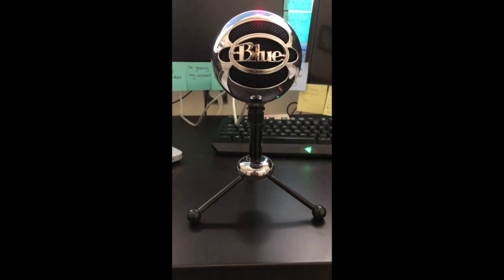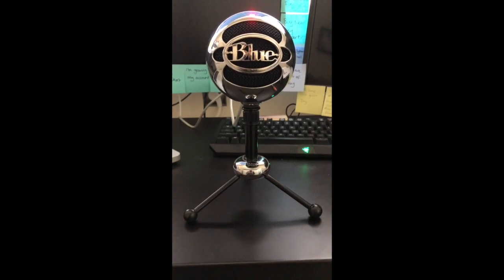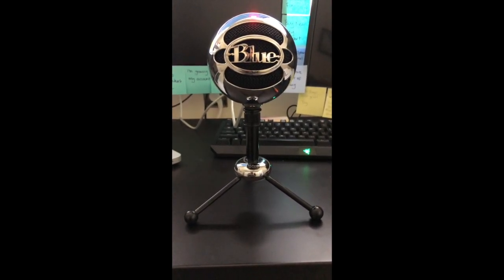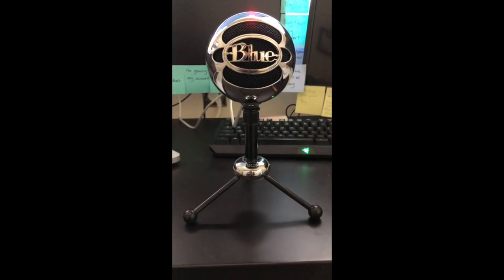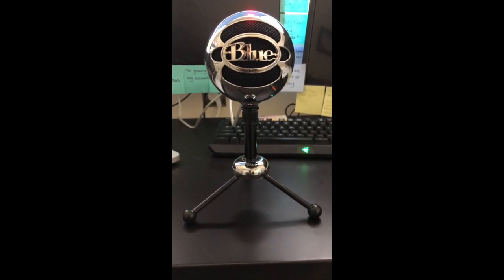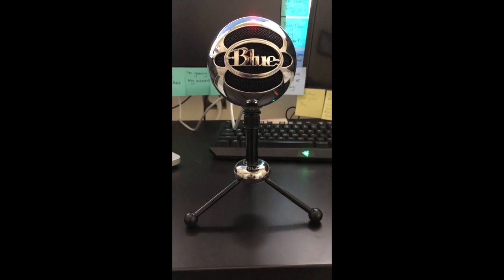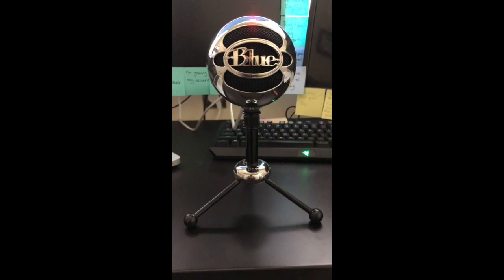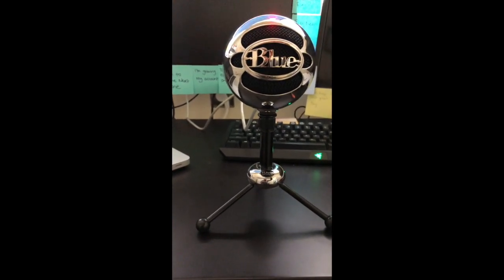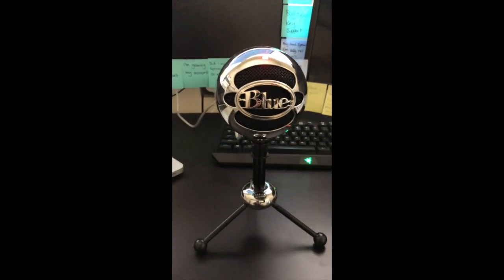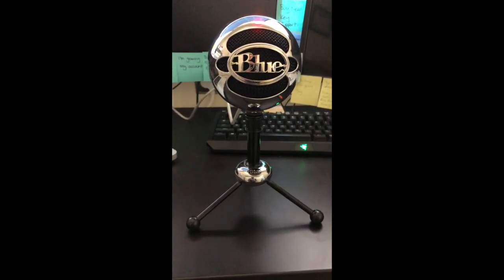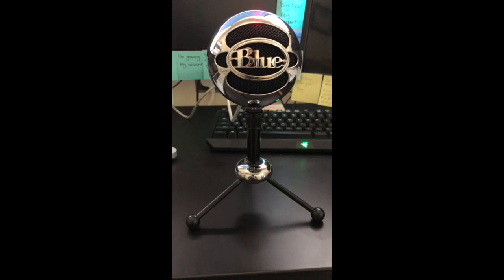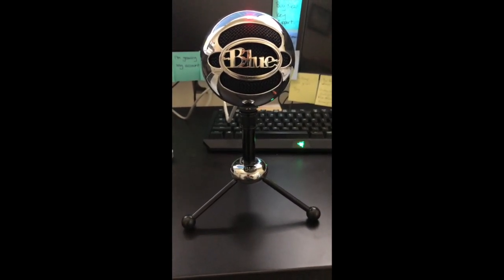This particular version of the microphone is the Snowball. They have two available: the Snowball and the Snowball Ice. The difference between the two is that the Snowball can do both what they call cardioid recording, which just means sound coming directly at the microphone, and omnidirectional, which basically means it can record sound from 360 degrees around the microphone. I decided to go with the Snowball to get omnidirectional recording ability because I didn't know what I wanted to do with my recording so early on.